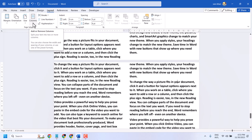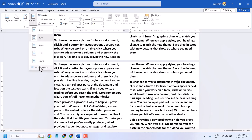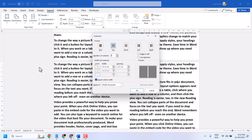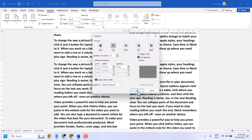Again, click on the dropdown near Columns, and select the line between option. You can change the line width, then click OK.